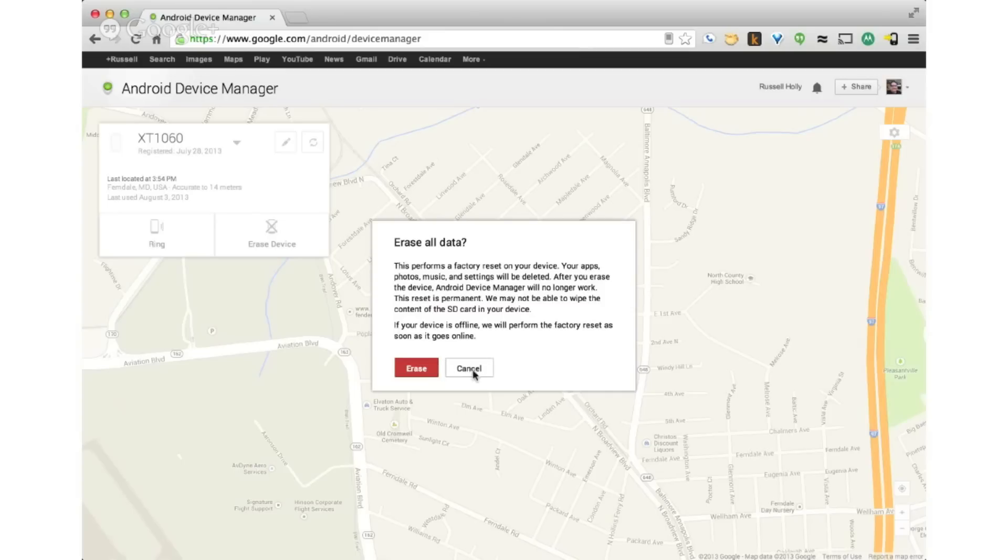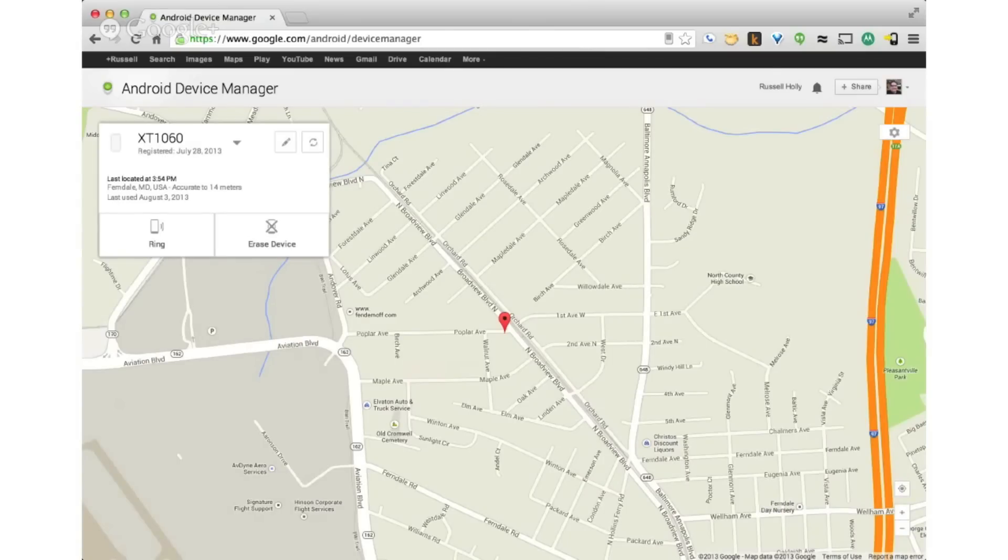And that's just a quick look at the new device manager that's available on any Android phone running 2.2 or higher. Thanks for watching.